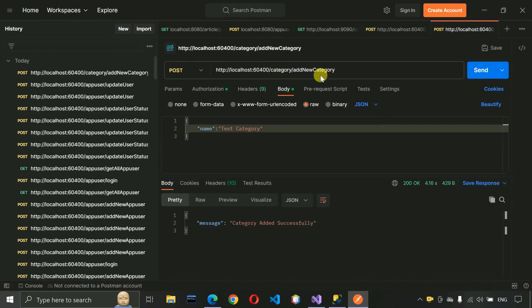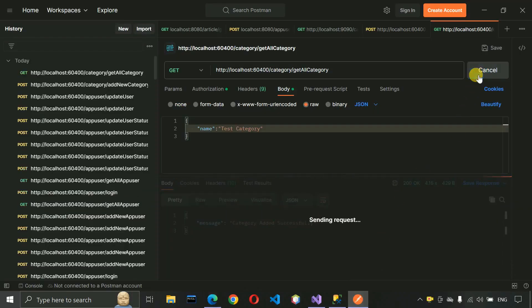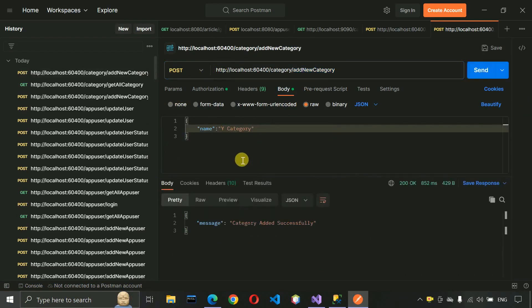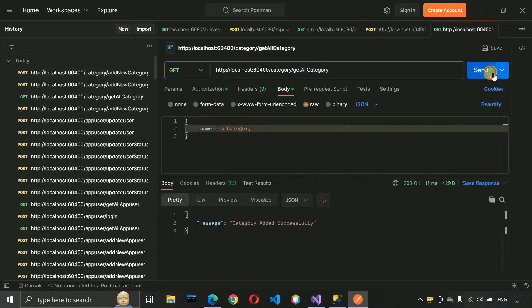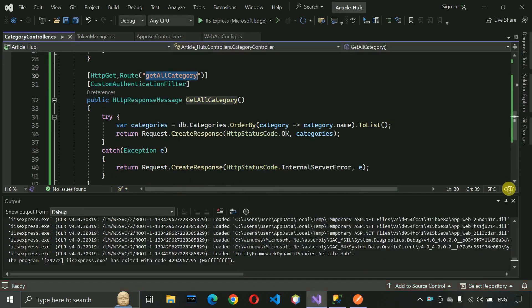Save and run. Copy the route 'GetAllCategory', paste it into the REST client, and change the method to GET. Once the server starts, hit the API. We can see the categories returned. Let's add another category — 'Y Category' — using the POST add API. Then calling Get All Categories again shows the results ordered ascending: A Category, Test Category, Y Category. Now stop the server and move on to writing the update category API.